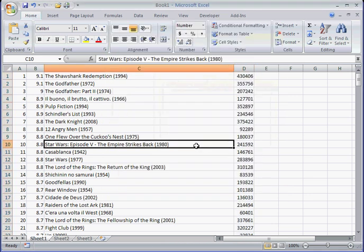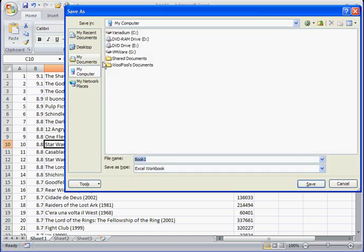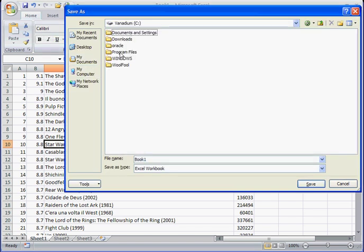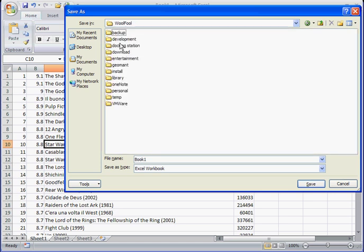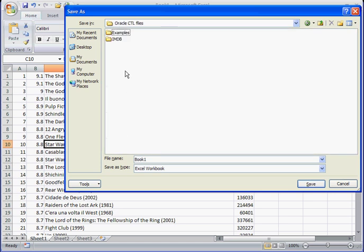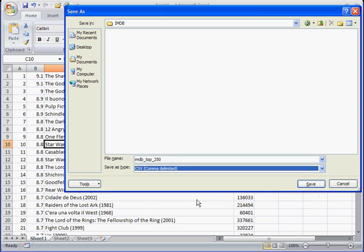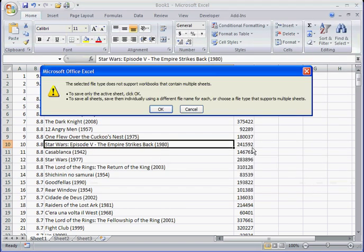Cool. Now, let's save it. I've created a folder, of course, for it. And let's name it imdbtop250. And it should be a CSV. Save it.